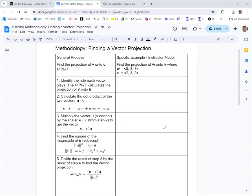In this video we're going to see how to find the vector projection. The example we're given: find the projection of w onto v, where w is the vector with components 8, negative 3, negative 3, and v is the vector with components 2, 3, 2.